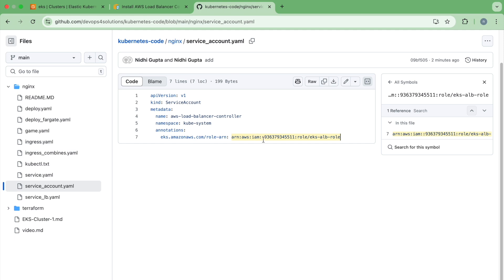This role should have all the policies provided by the AWS documentation and the trust policy using the OIDC provider. If those things are not set up properly, you will see a 403 access denied error.